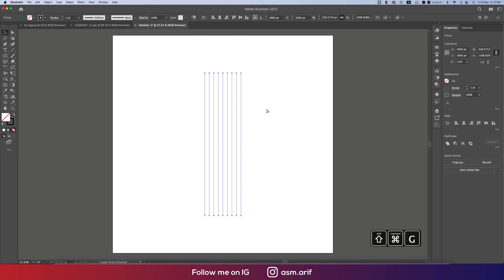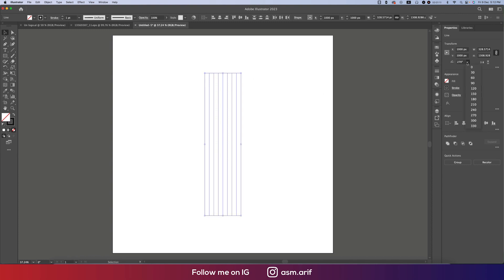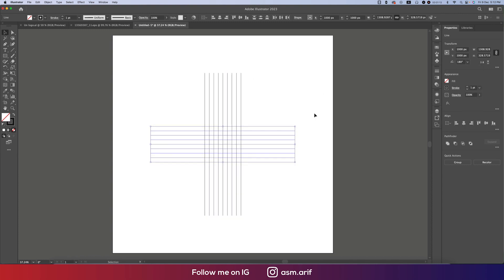One thing to note: Control is for Windows and Command is for Mac. I'm using the Mac, so I'm using the Mac Command. If you are a Windows user, you can use the Windows Command. Now Ctrl+C and Ctrl+F, and after that making this one 180 degrees.